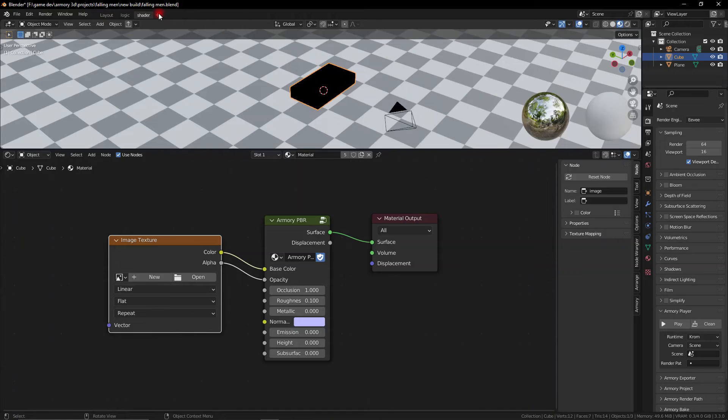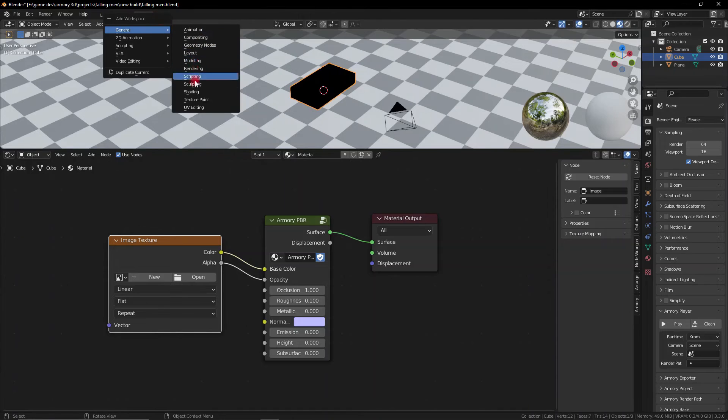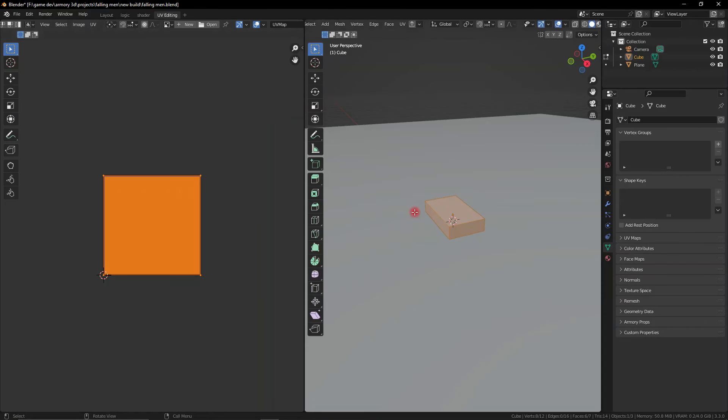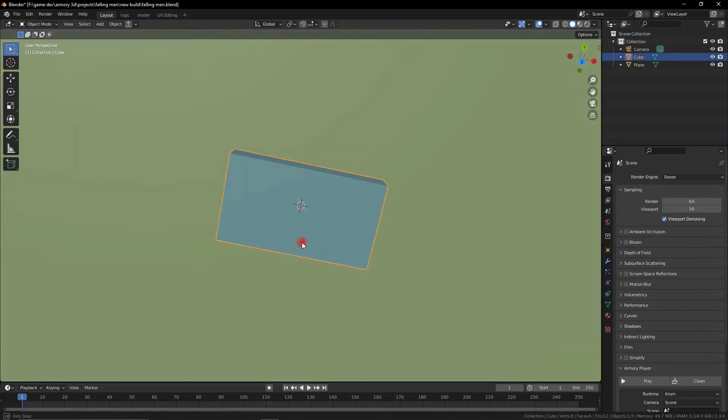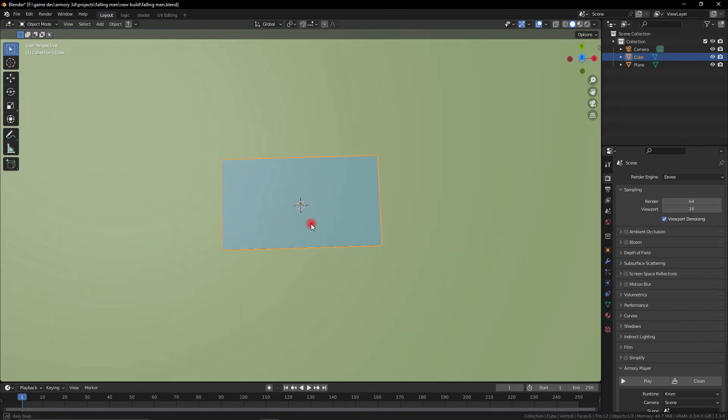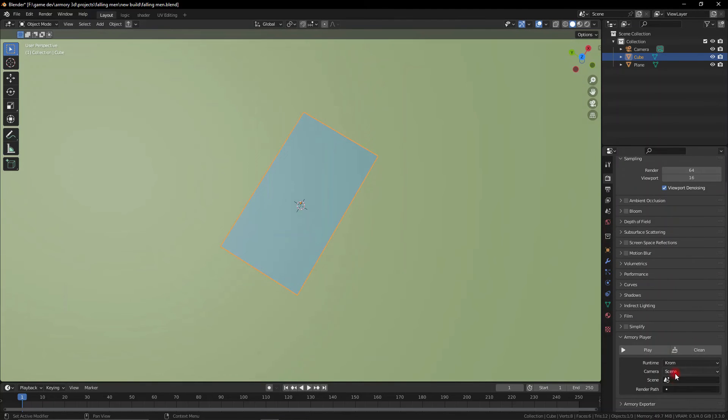Now we can also remove the opacity by plugging in the alpha into the opacity and make sure the UVs are set up properly. And as you can see this allows us to load in any sort of image texture that we want into our game.